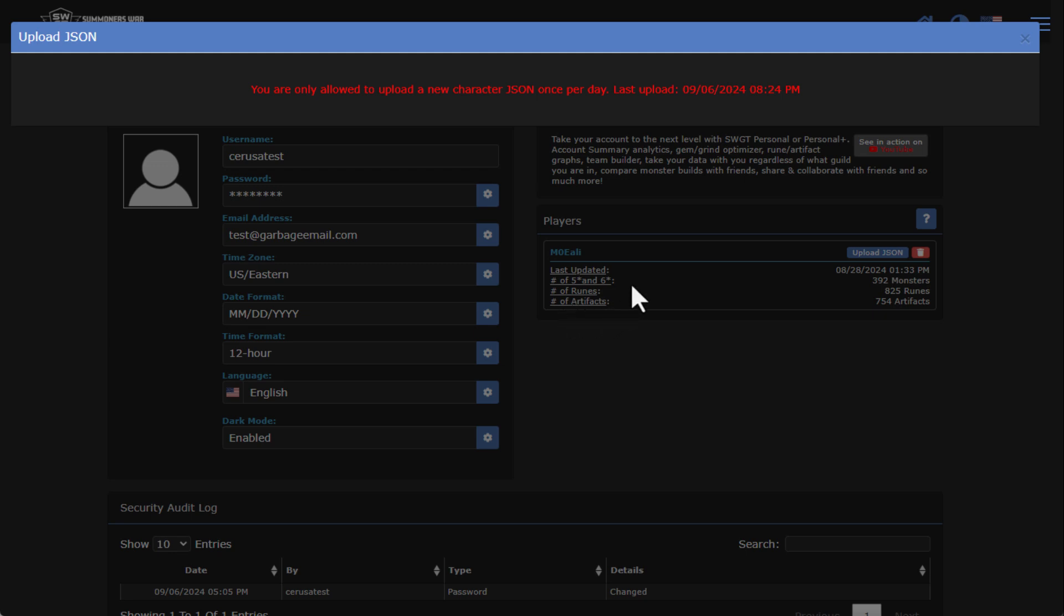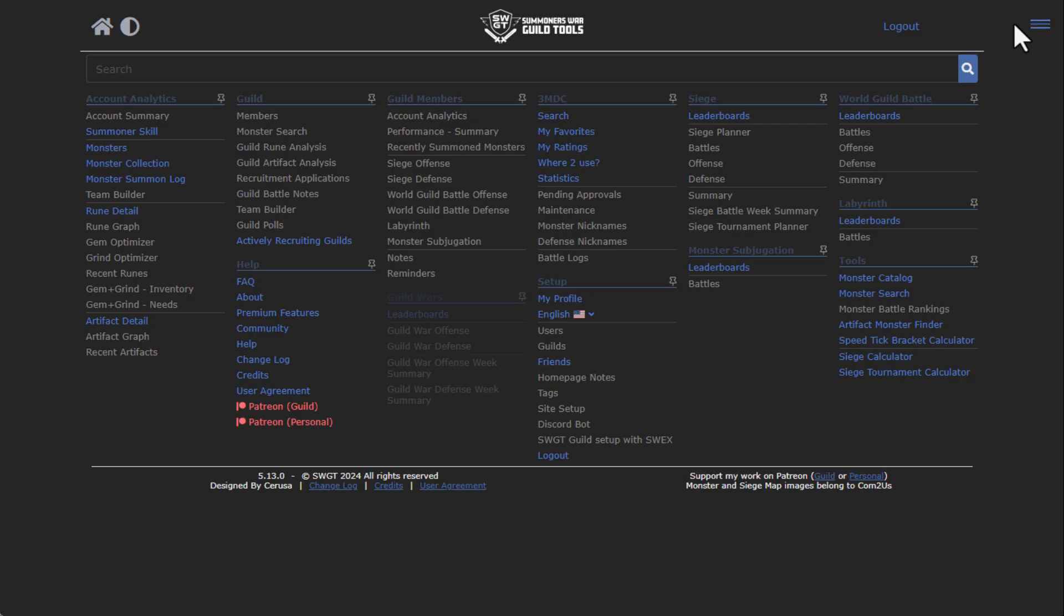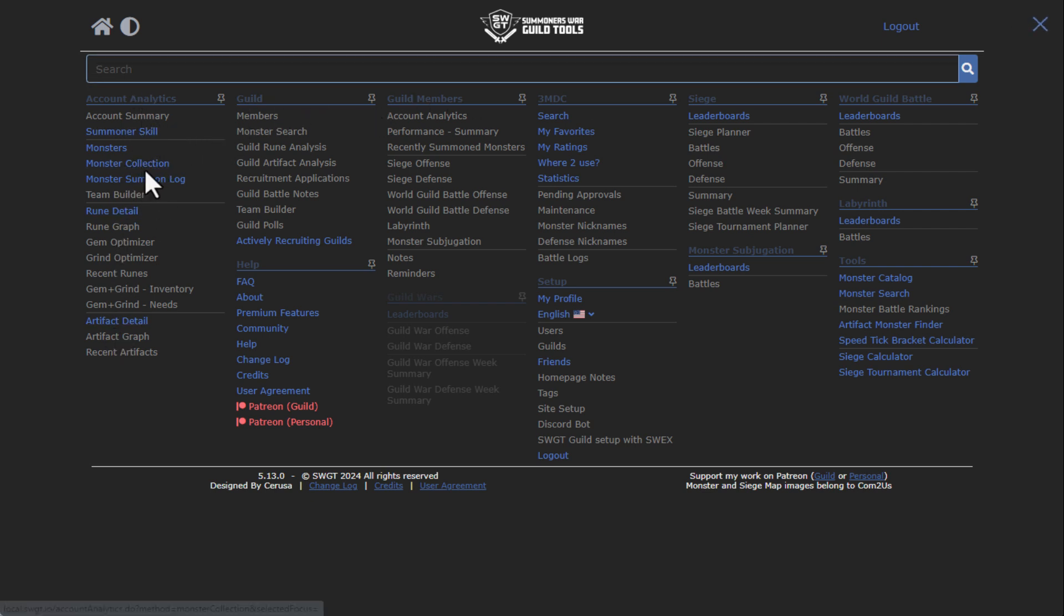People that want to create other accounts, it's not going to matter - it is still going to block you from uploading another player JSON. So the limits right now are specifically one player JSON per user account on the public site, and you can upload once per day. Or if you have multiple player accounts that you want to track, you can have multiple user accounts, or you can subscribe to SWGT personal that has various different tiers that will enable you to track more than one player.